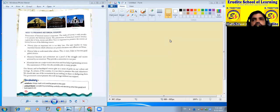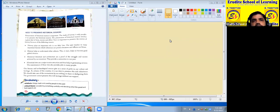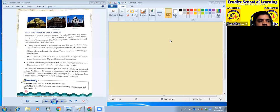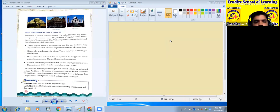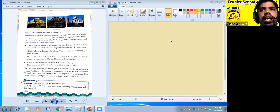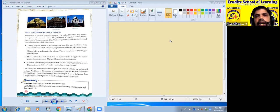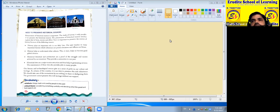In the previous session we read about archaeological sources — like coins, inscriptions, monuments, etc. In this session we will read why we need to preserve the historical sources.